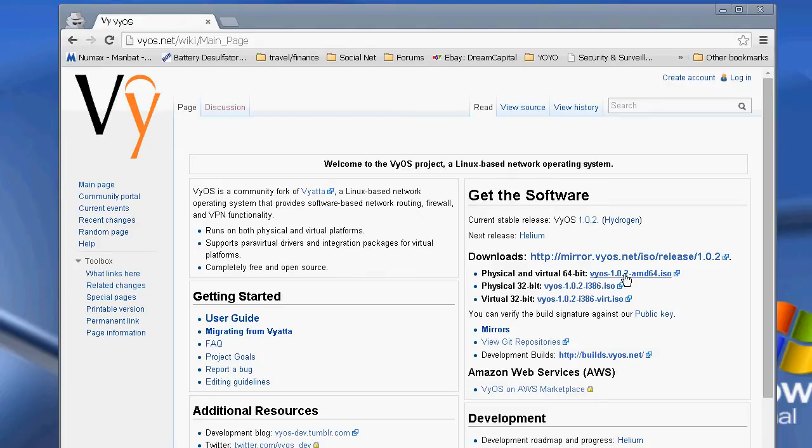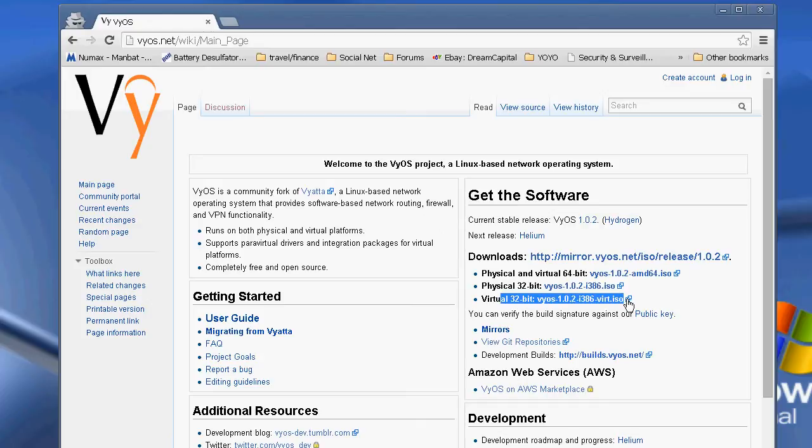You'll download the relevant ISO for your particular platform. I'm just going to download the virtual image because I'm just going to install it inside a virtual box today. So once you've downloaded this, you'll obviously put it into your CD-ROM drive or inside a virtual box.